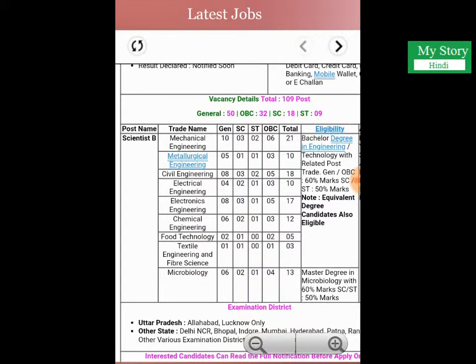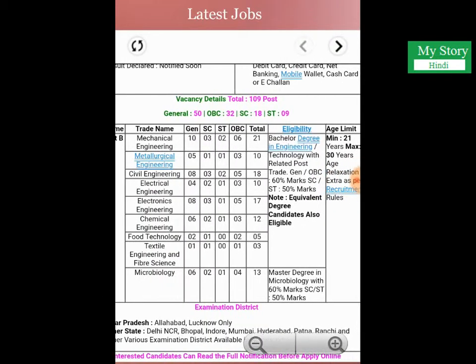The eligible trade names are: mechanical engineering, metal engineering, civil engineering, electrical engineering, electronics, chemical engineering, food technology, and microbiology.